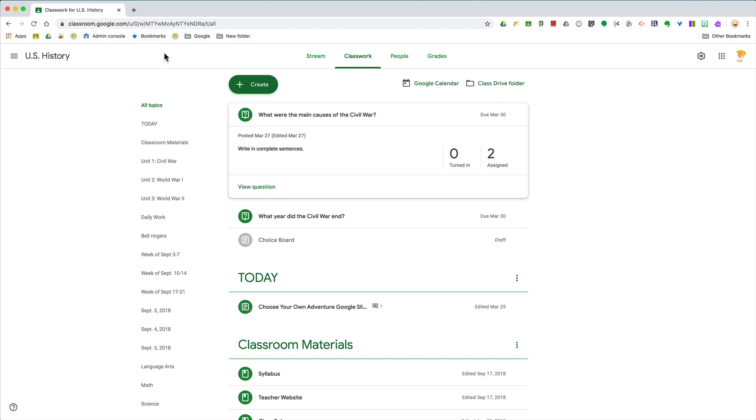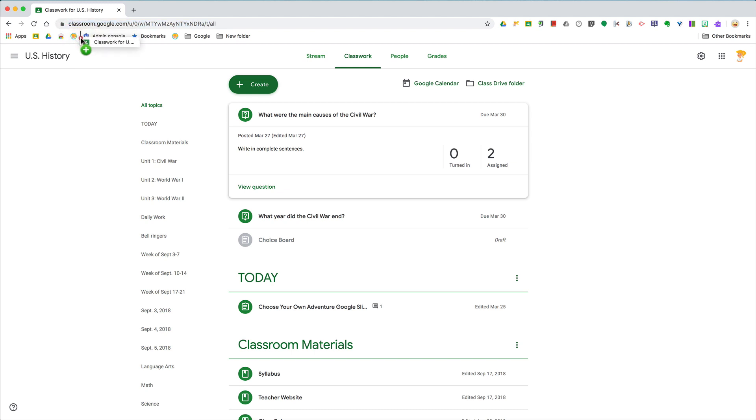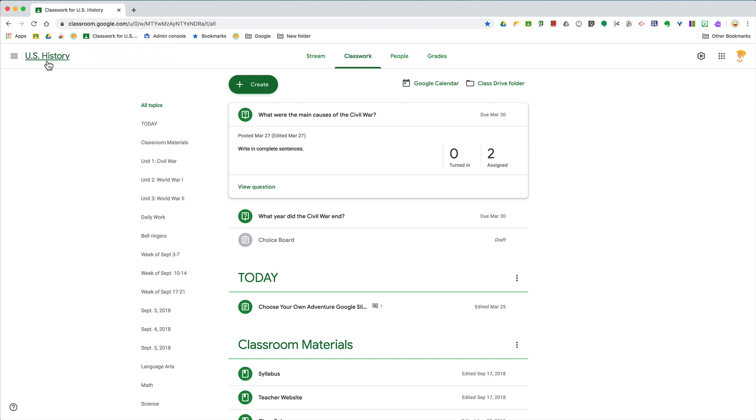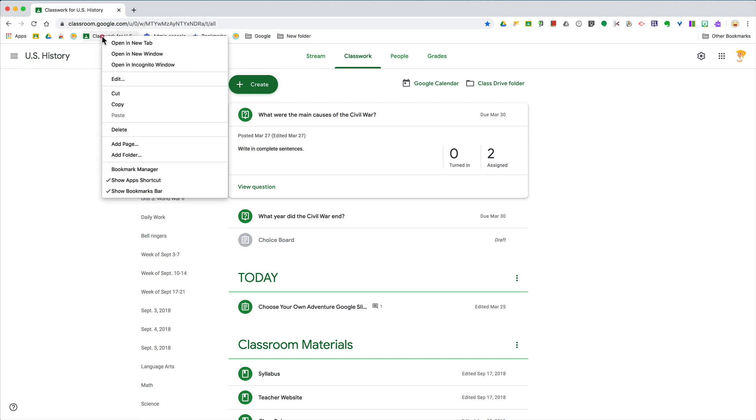And it is super easy to do. All you need to do is hover over that little lock and then click and drag it into your bookmarks bar. It will default to name it classwork for whatever the name of the class is, but if you right click and you go to edit, you can simply name it whatever you want.